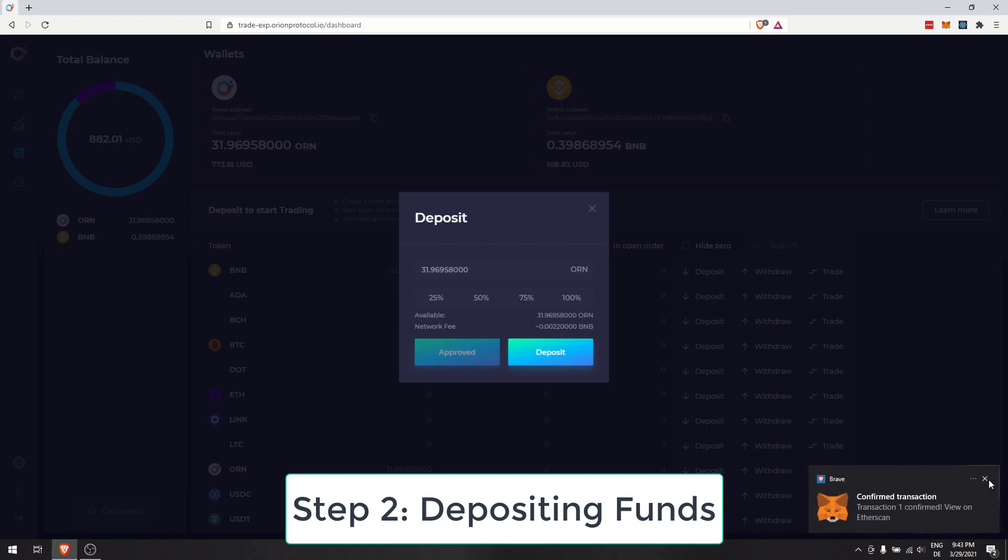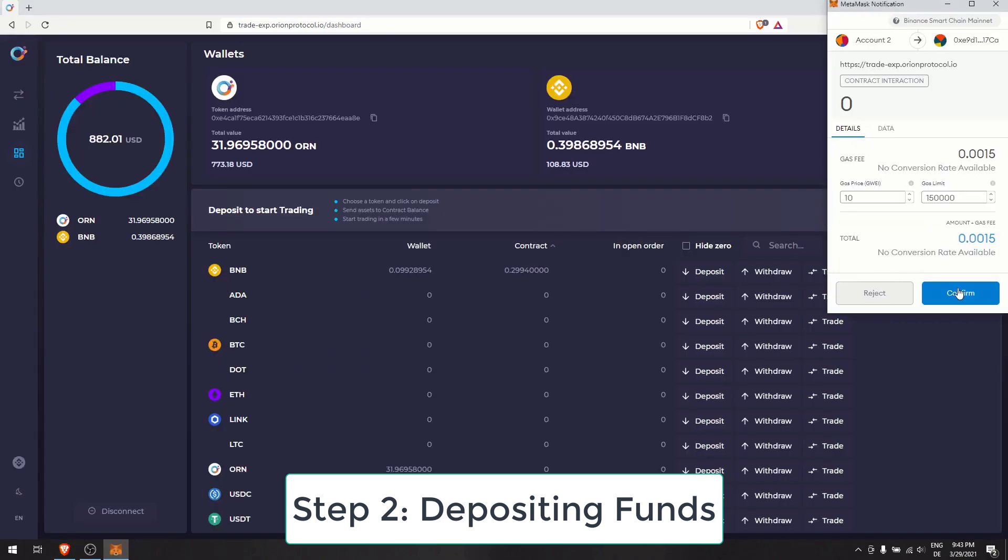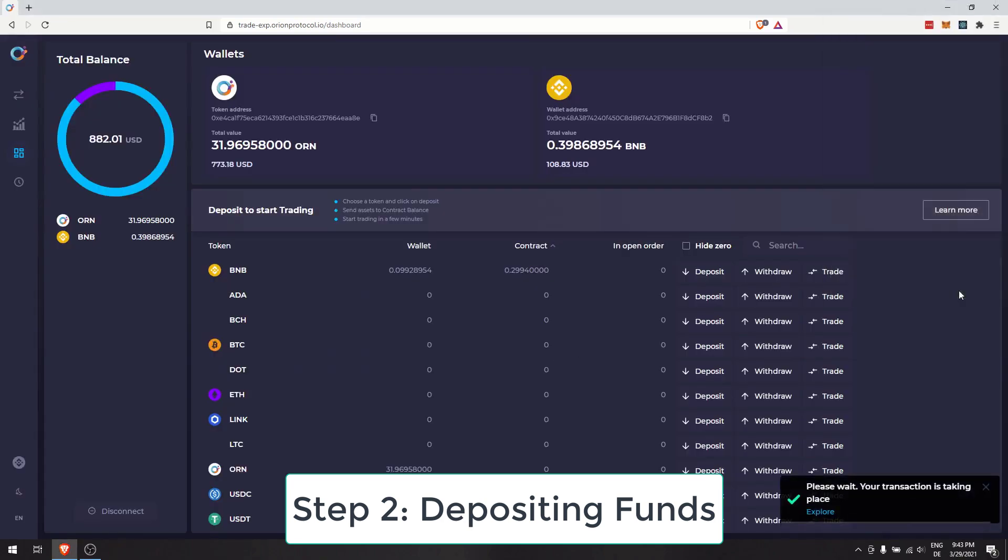Repeat this step for other tokens, such as ORN. Confirm the transaction in your wallet and wait for it to be confirmed on the blockchain. You are ready to trade.